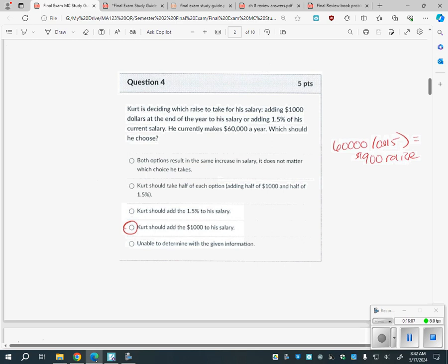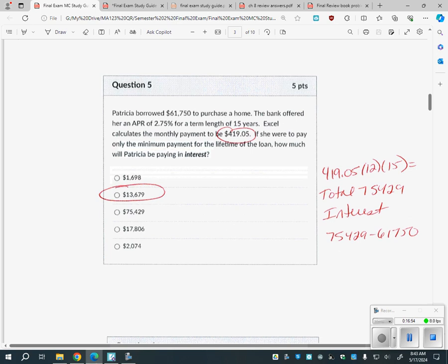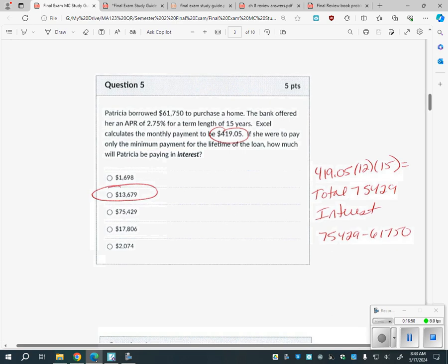Look at question four — it asks which is a better value: a $1,000 raise at the end of the year or a 1.5% raise on a current salary of $60,000. If I add $1,000 to $60,000 that's $61,000. But $60,000 times 1.5% is only a $900 raise. So in this case, he should take the $1,000 flat raise. There's a question just like this on your test with different numbers — just compare the two options.